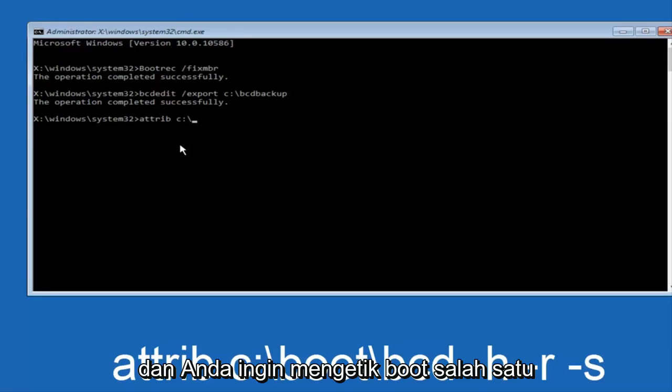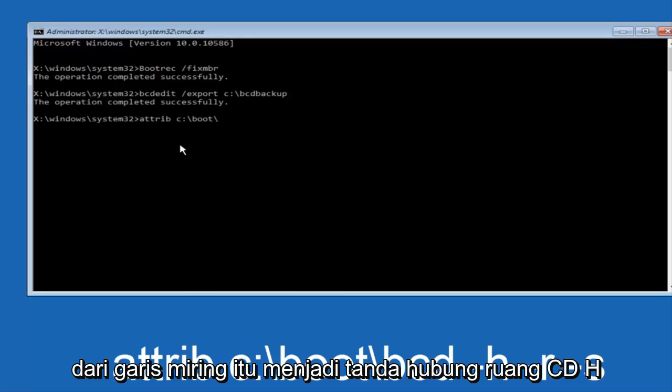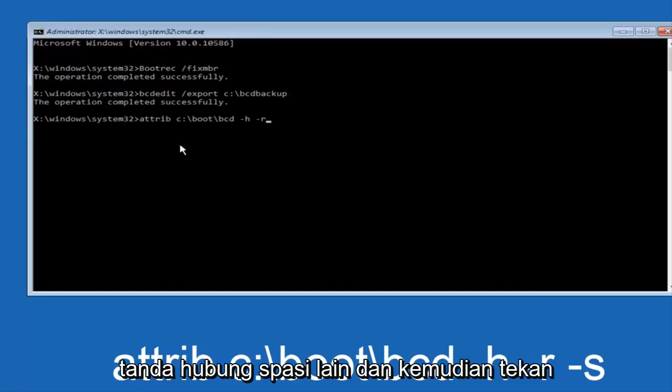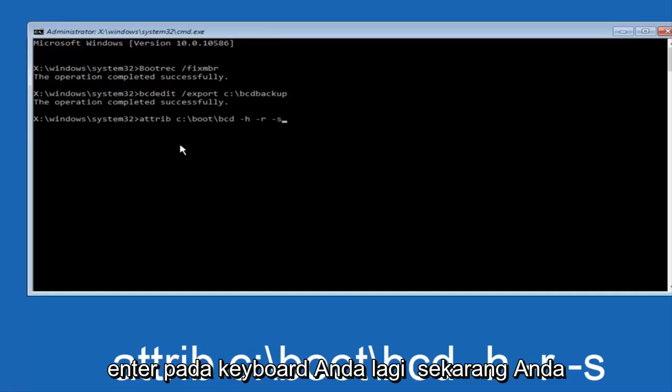You want to type in boot, another one of those slashes, BCD, space, hyphen H, another space, hyphen R, and then another space, hyphen S. Then hit enter on your keyboard.